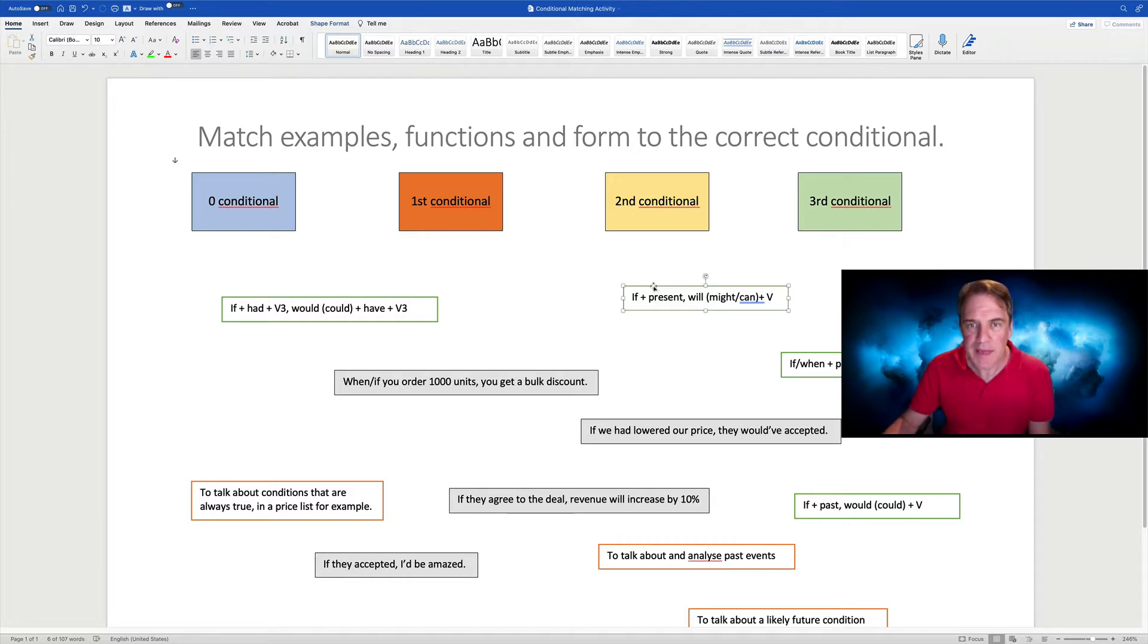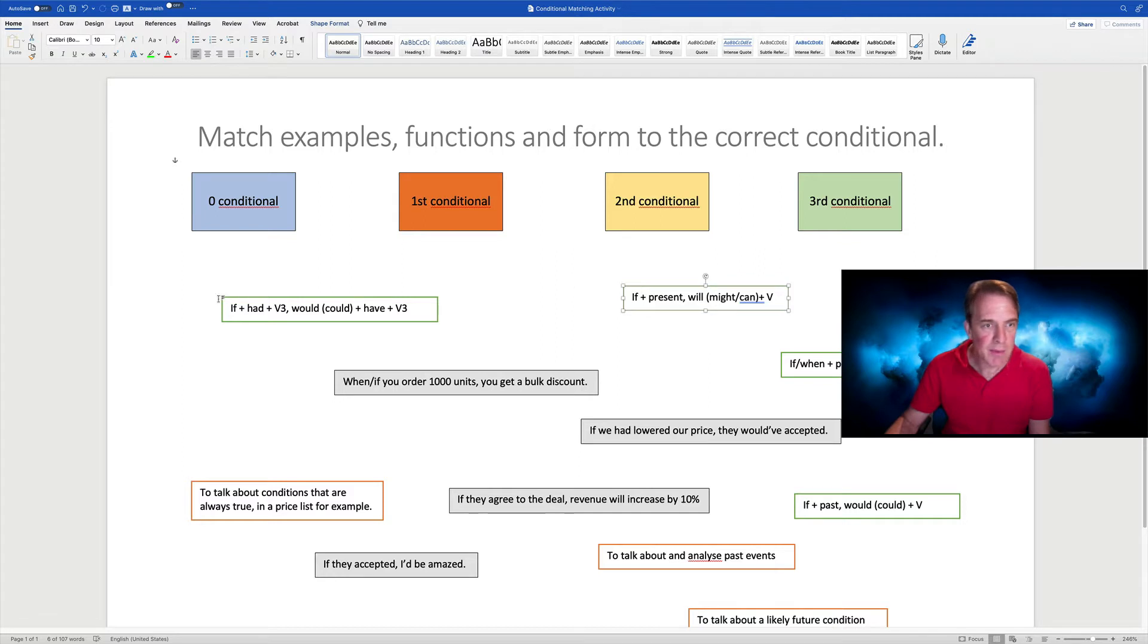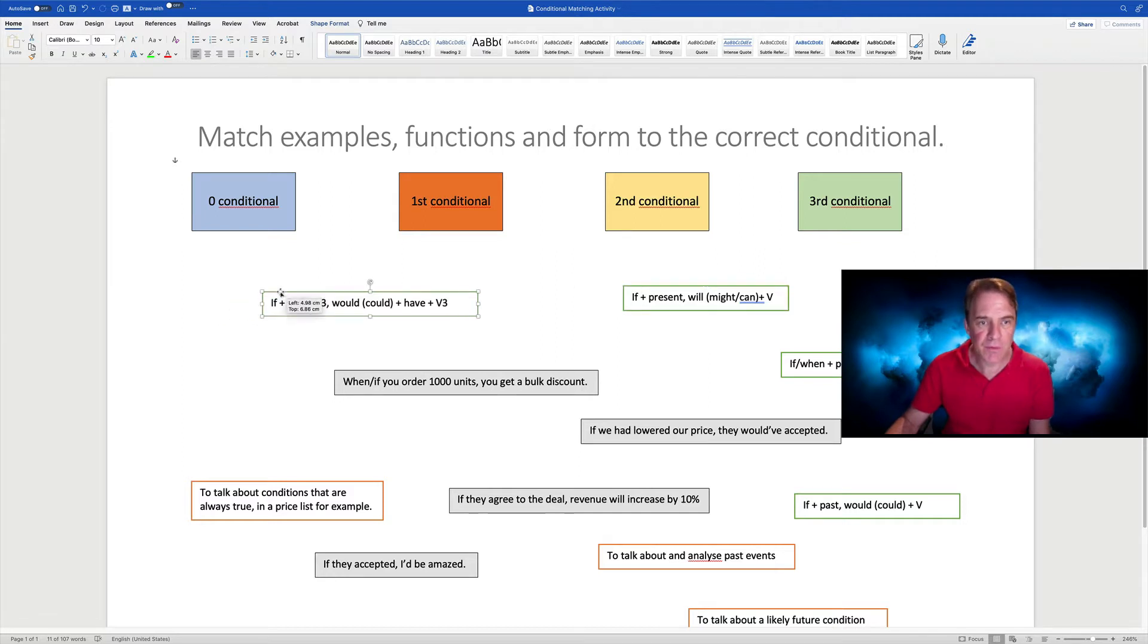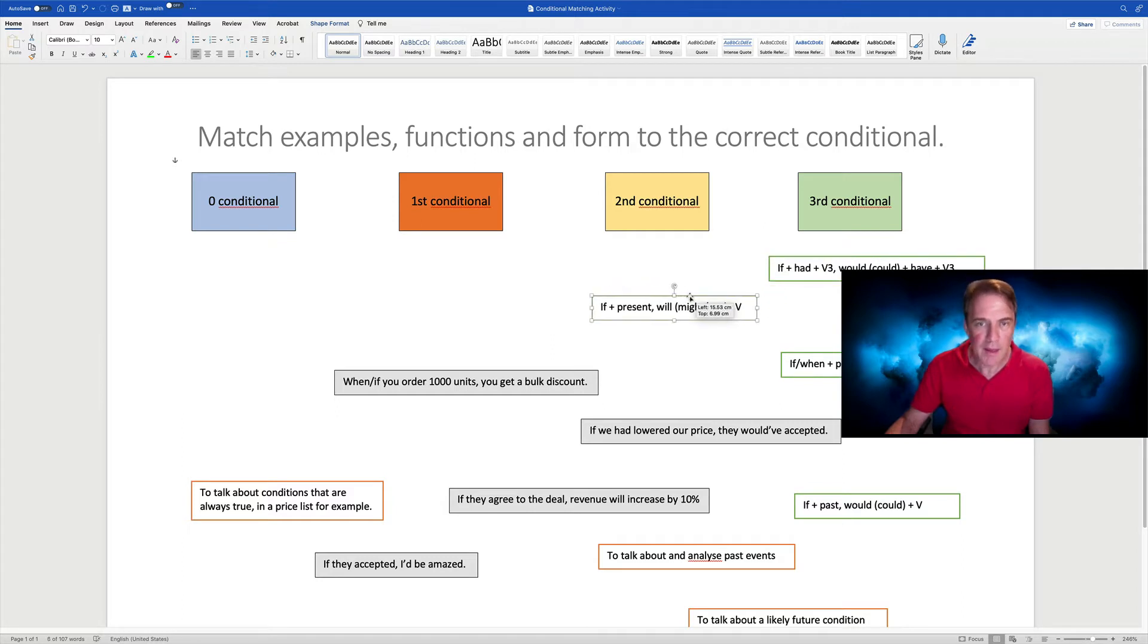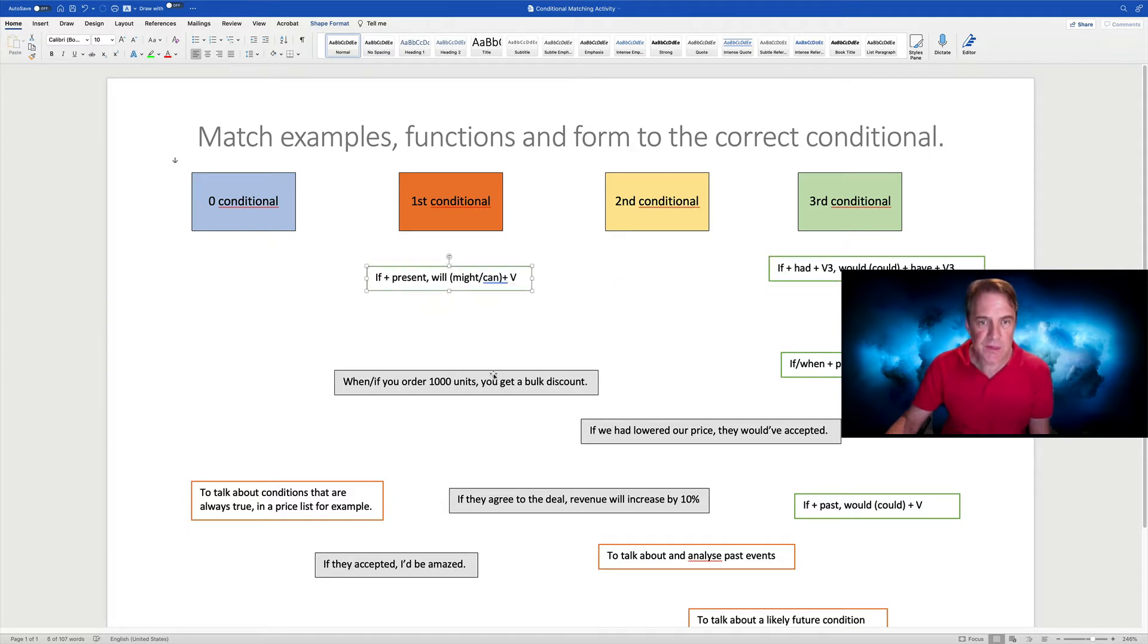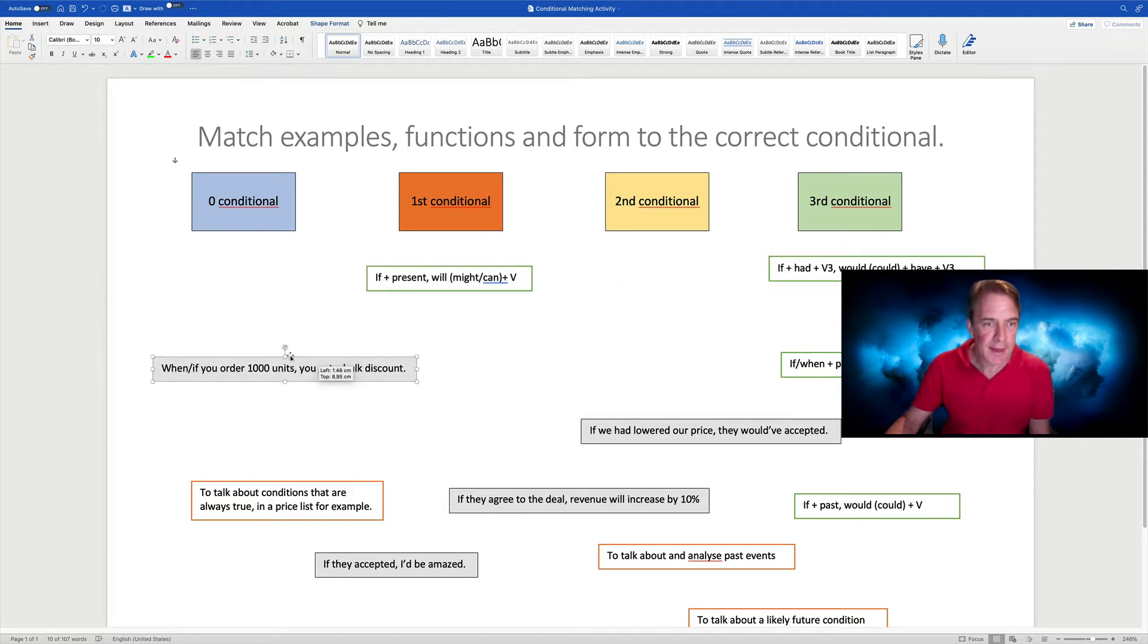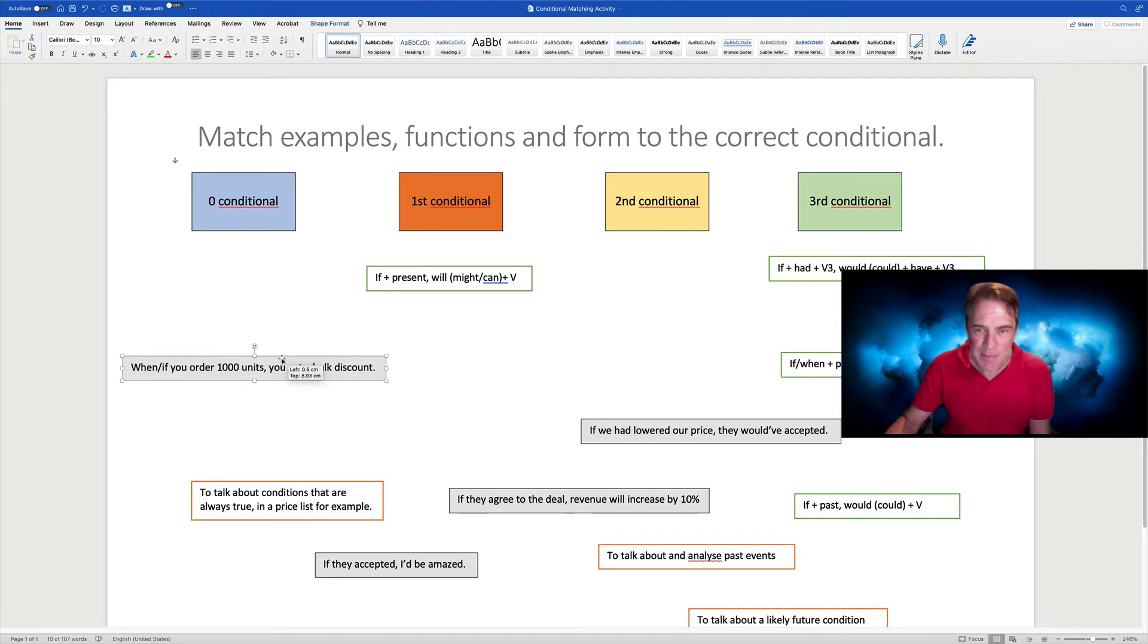And then it's a matter of moving. So for example, if had verb three would have verb three, third conditional. If plus present, first, orders.